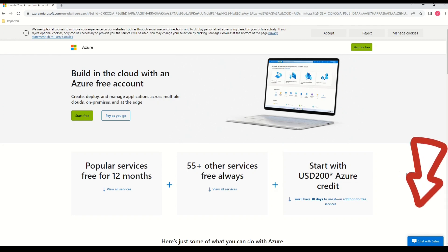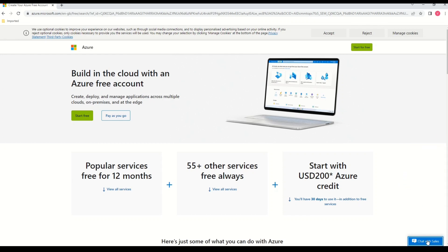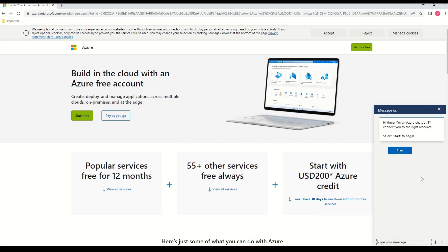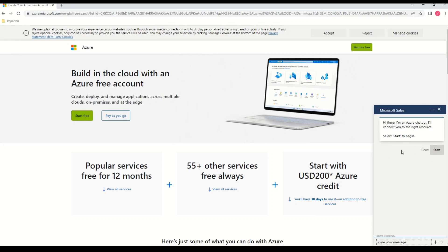So this is the Microsoft Azure website and here on this website I just want to show you what is a Chatbot. So Chatbot my friends you can see on this bottom right corner if I click here which says Chat with sales. So this will open a sort of Chatbot. So now you can see that we have an Azure Chatbot. You can perceive these Chatbots as a level 1 helpdesk.